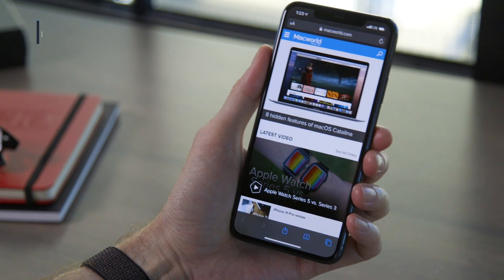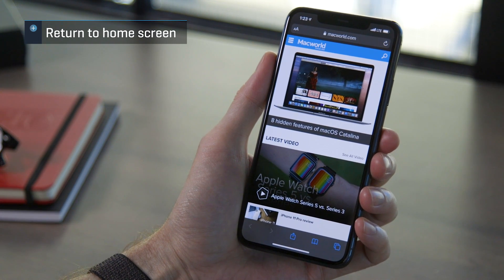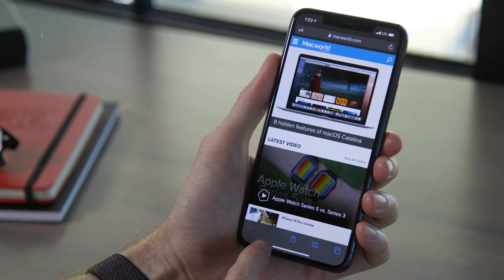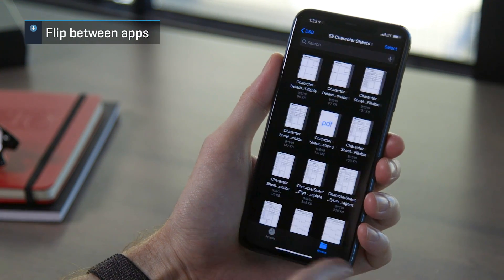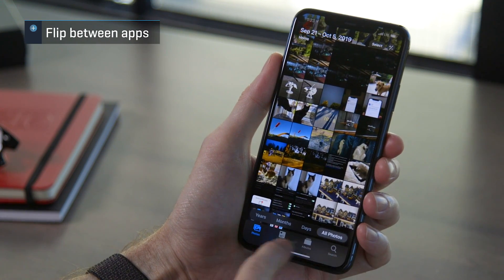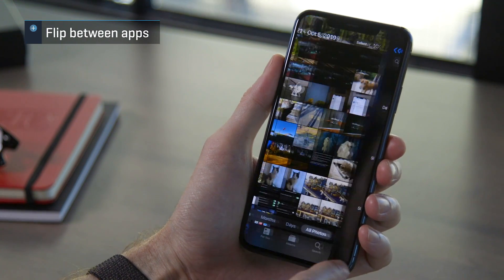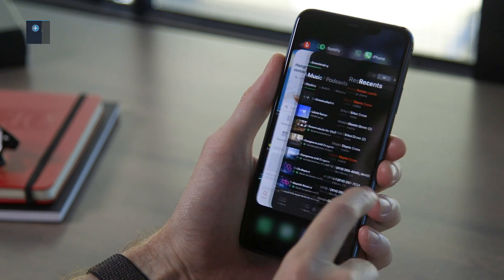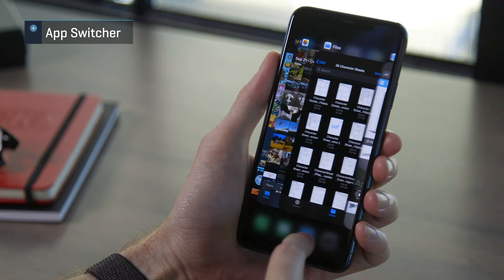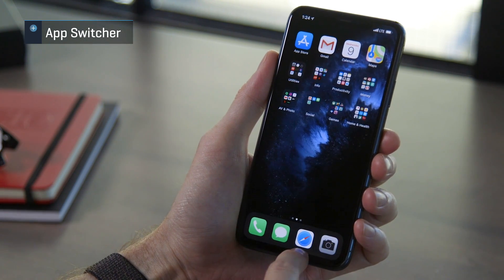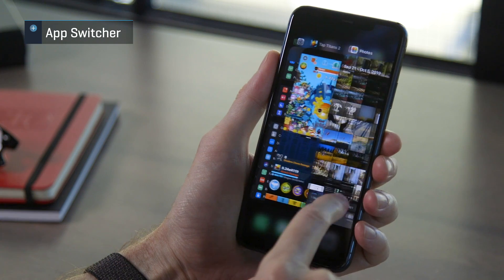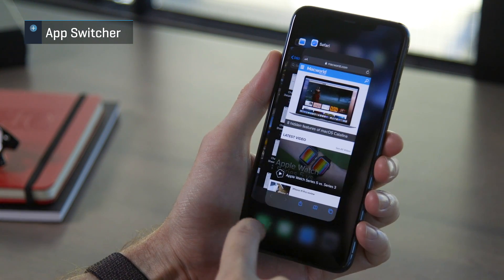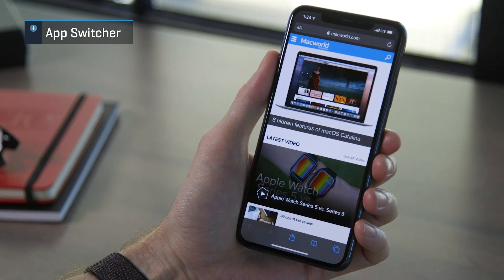Let's start simple. To go back to the home screen, swipe up from the bottom edge of your phone. To jump back and forth between recent apps, swipe left and right along the bottom edge of the display. To show the app switcher interface, swipe up and pause with your finger on the screen — it only takes a split second for the app cards to show up.